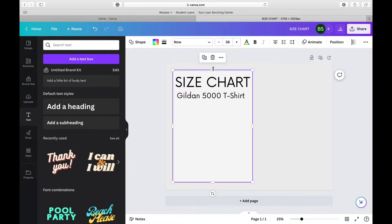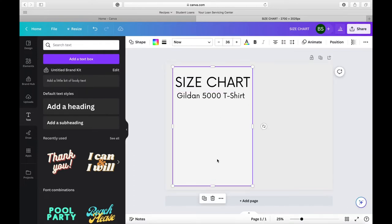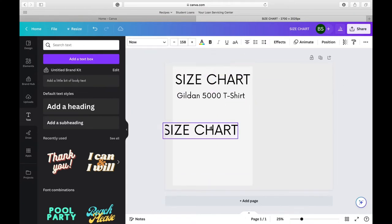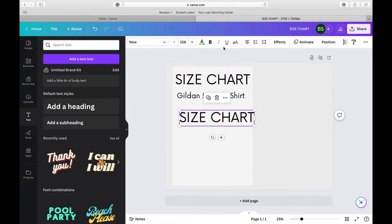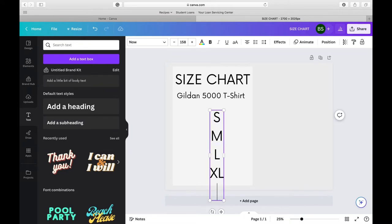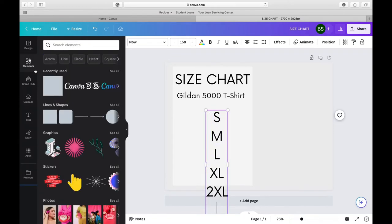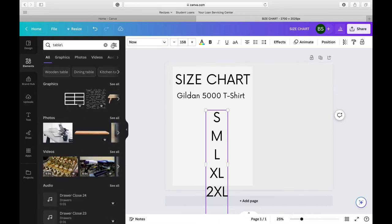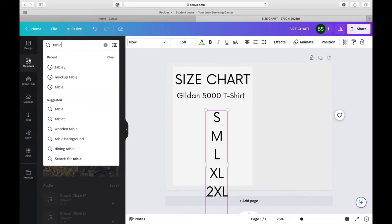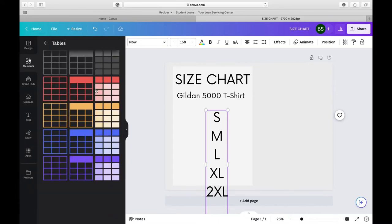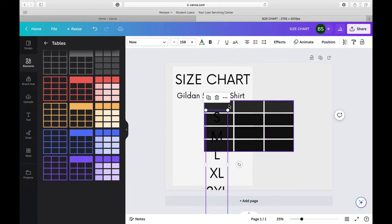There are two different methods on how you can make a table for the actual size chart. So the first method is by just opening a text and then doing small, medium, large like this. The second method you could do is by going into elements and selecting or typing in tables and some tables will come up and you can use those.